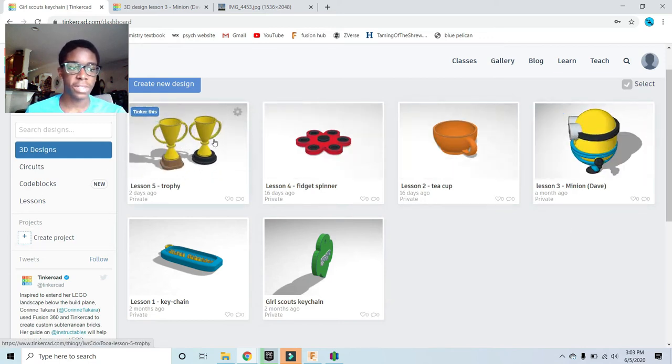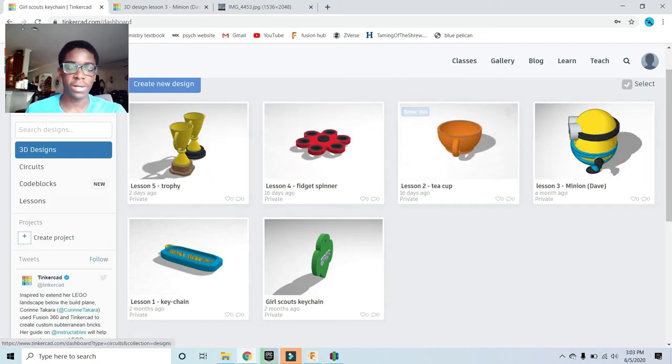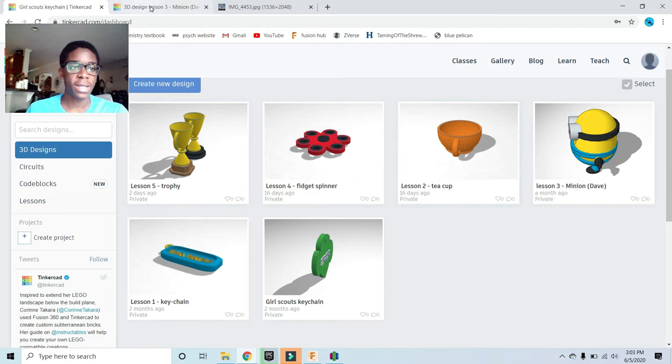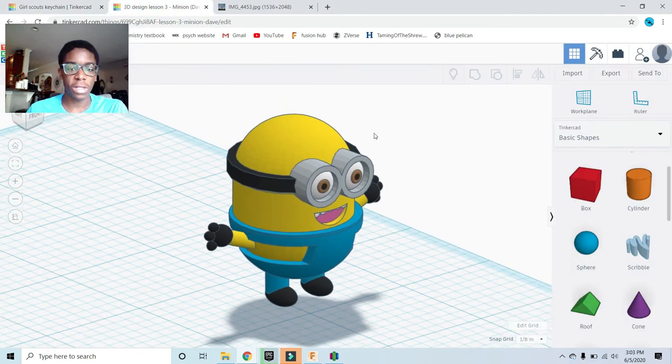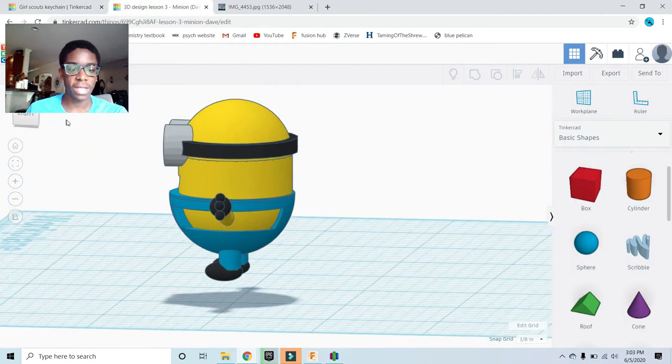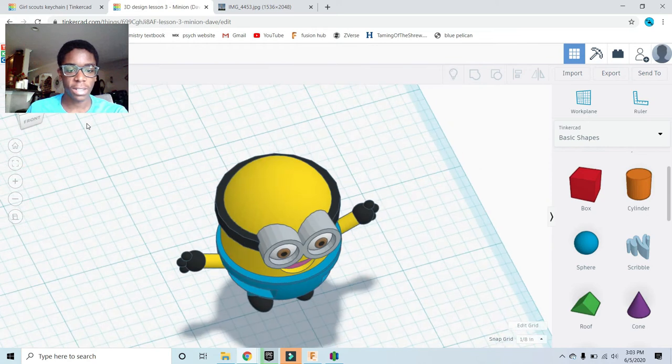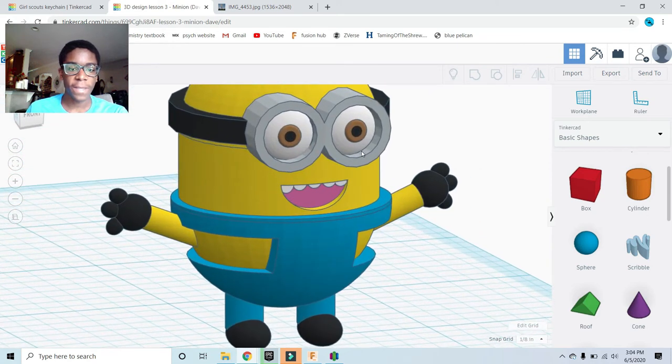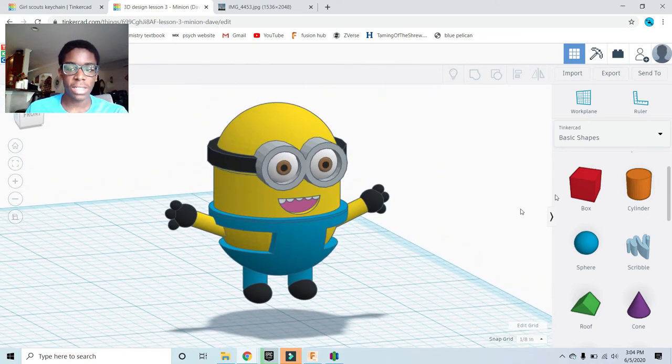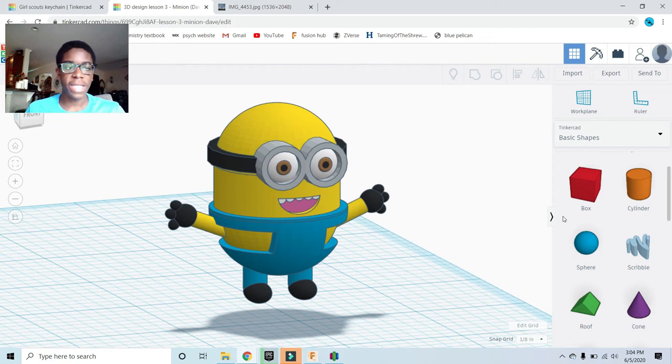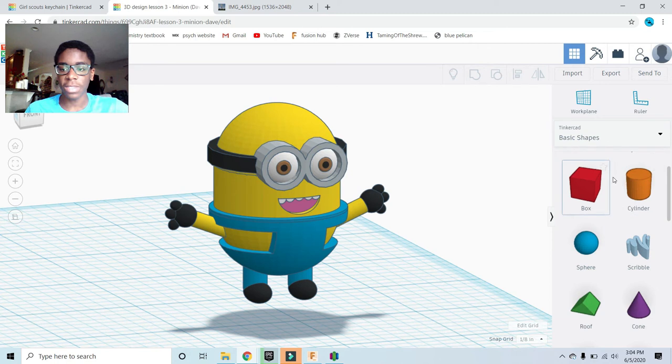Right here, for example, is a trophy, a fidget spinner, and a teacup. If we look closer at the minion that I've designed, we can see that it has a lot of detail. To add all these details, we have to use basic, simple shapes. Looking on the right, we can see our basic shapes.